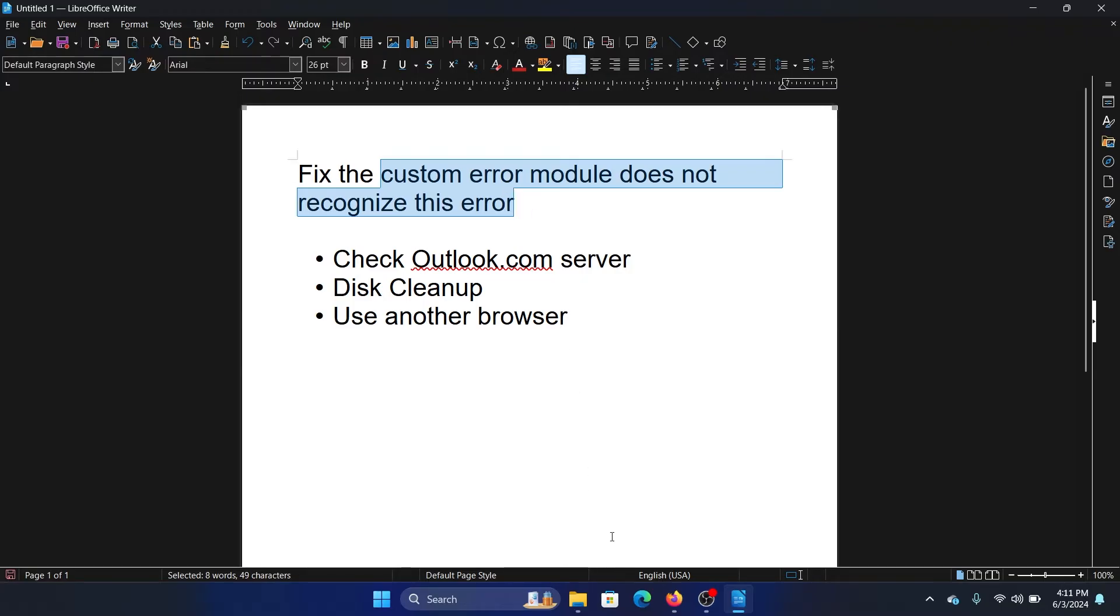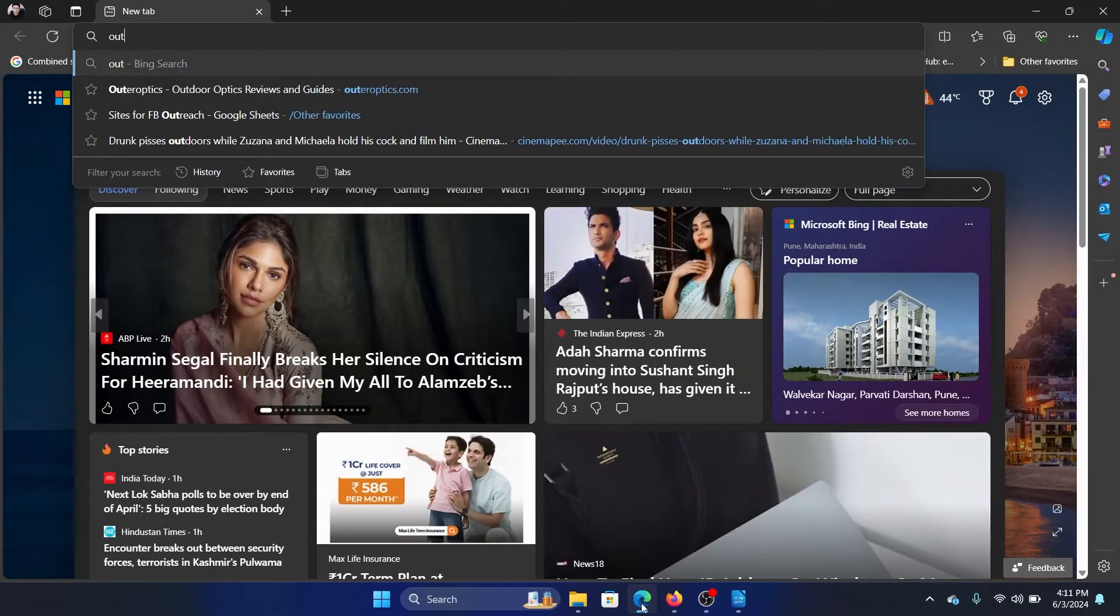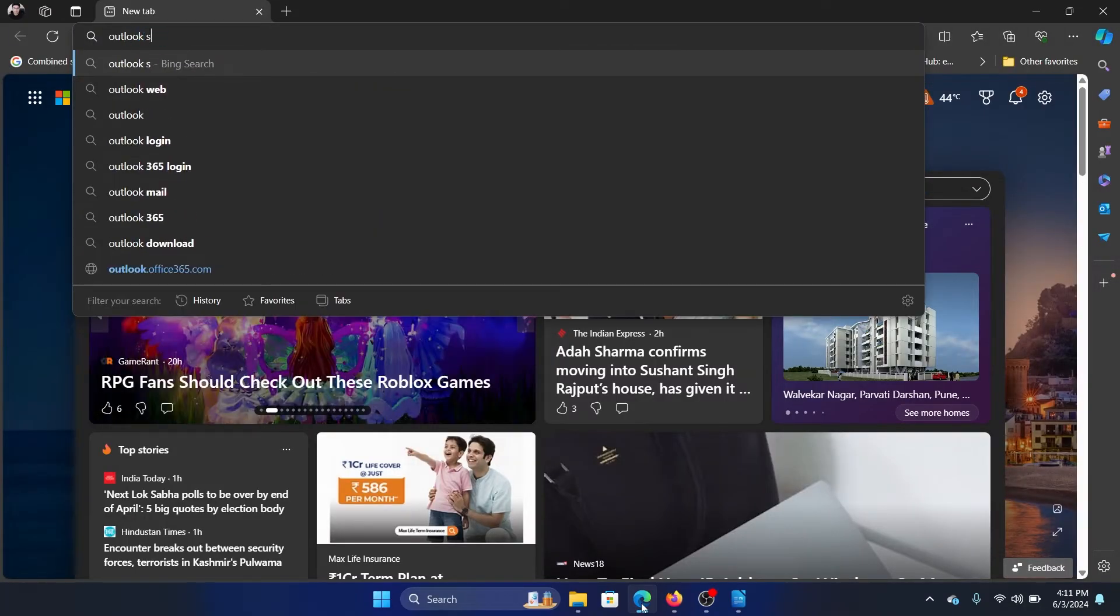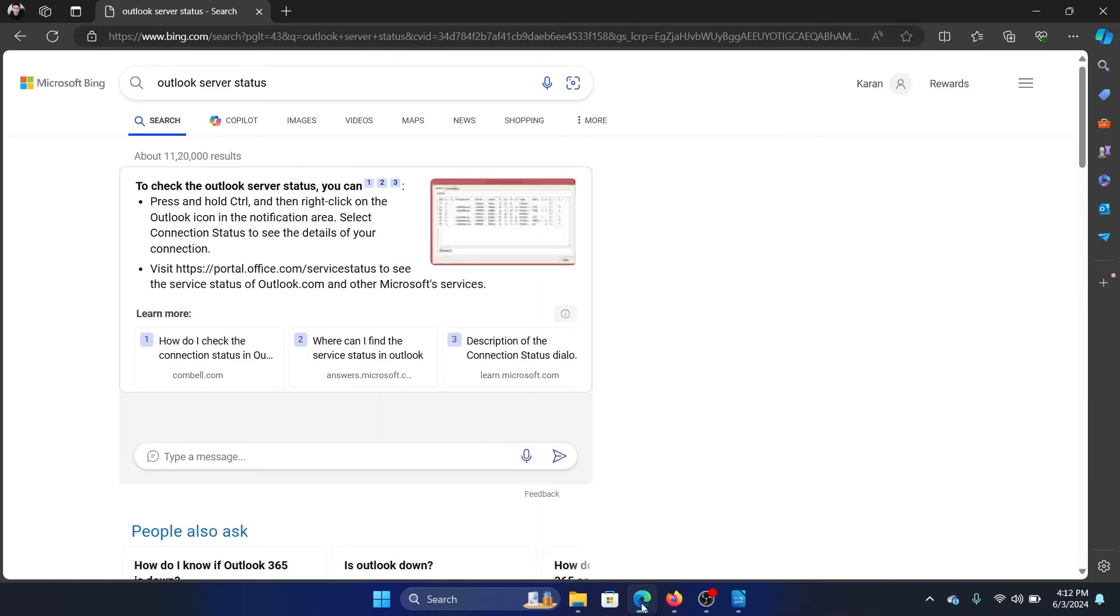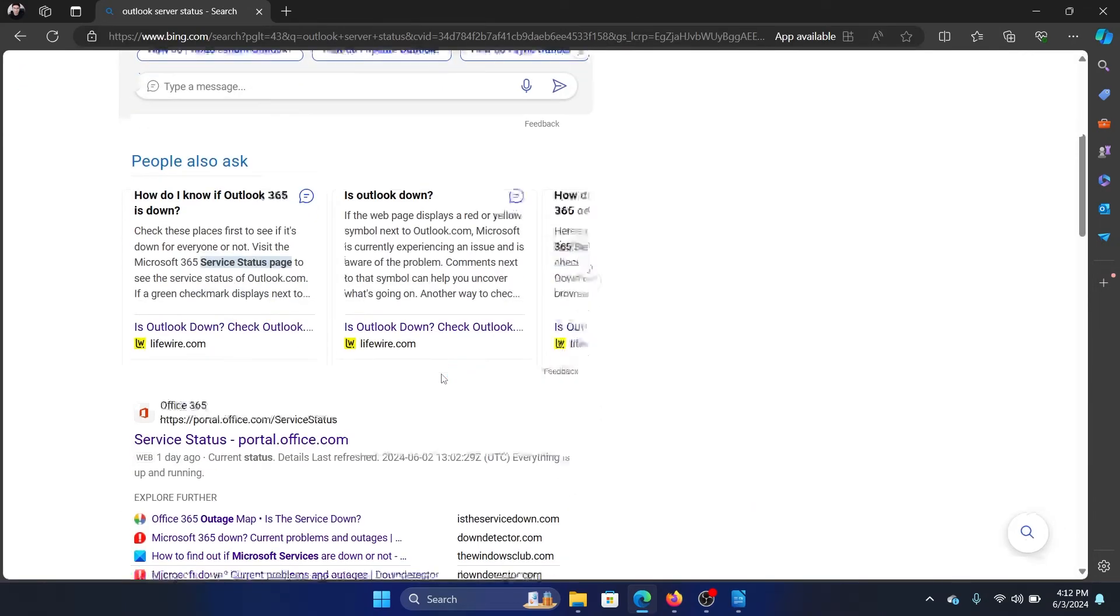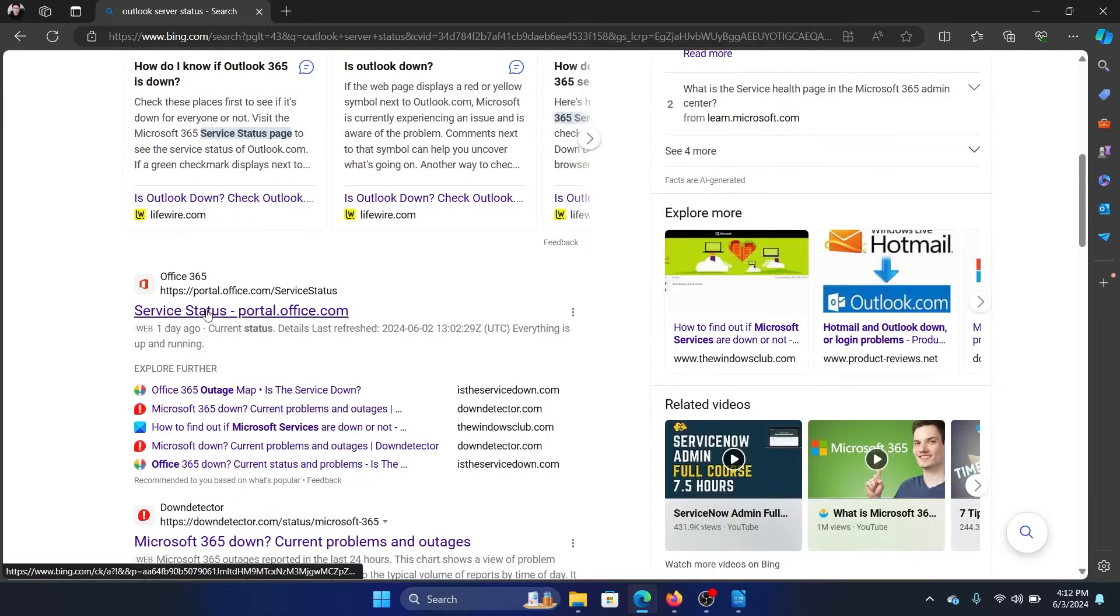The first thing is to check the Outlook server status. All you need to do is search for Outlook server status. Now I'll tell you why the Outlook server status is more important than other things, but first of all, let us check it first.